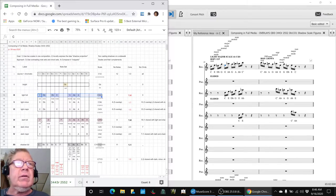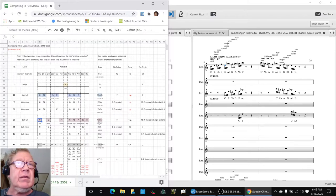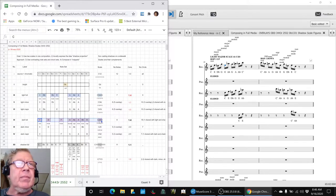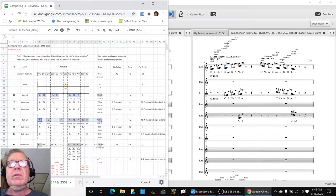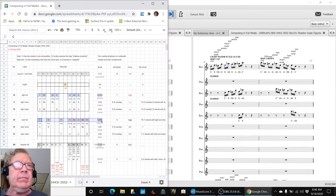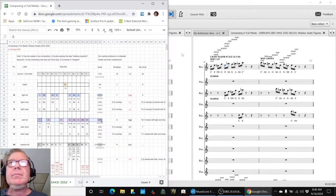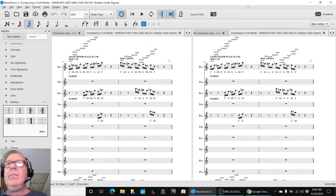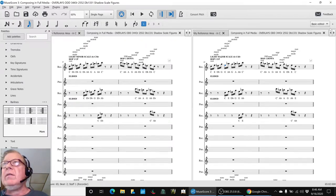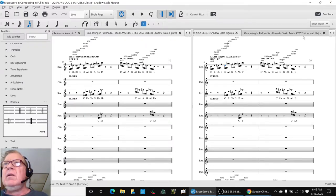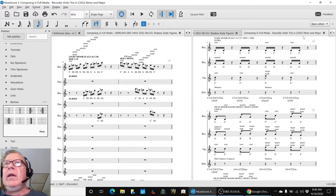We're also looking at what we can do with the shadow scale which is down here, in terms of annotating the harmony story.